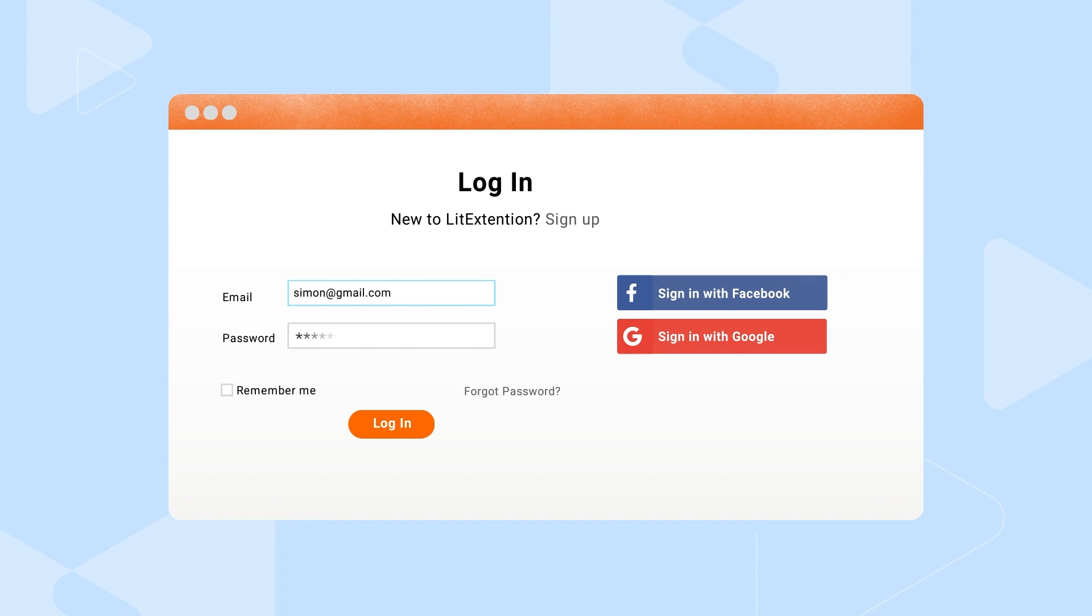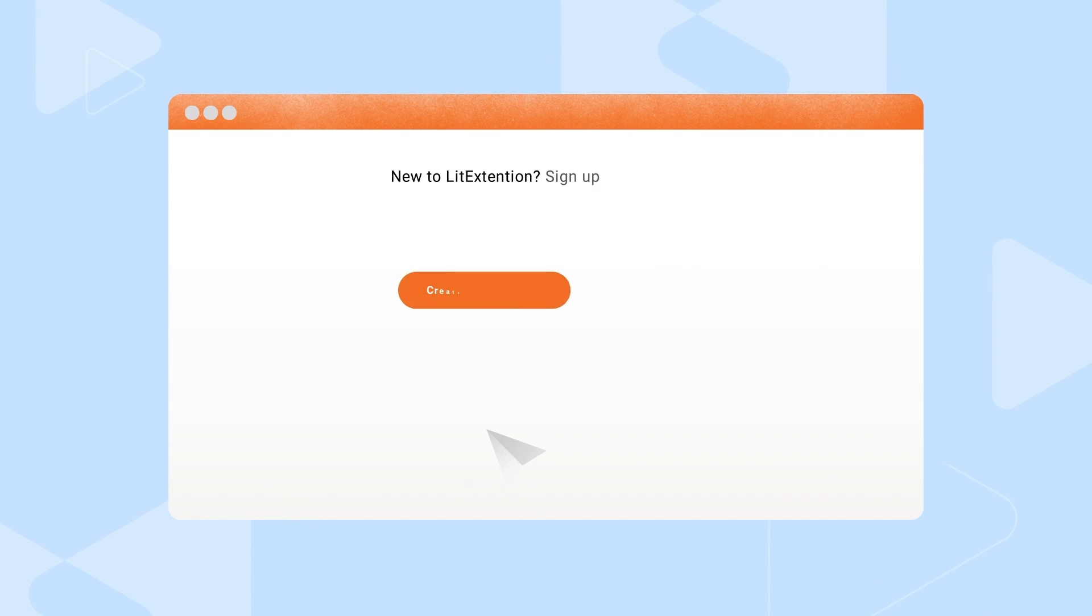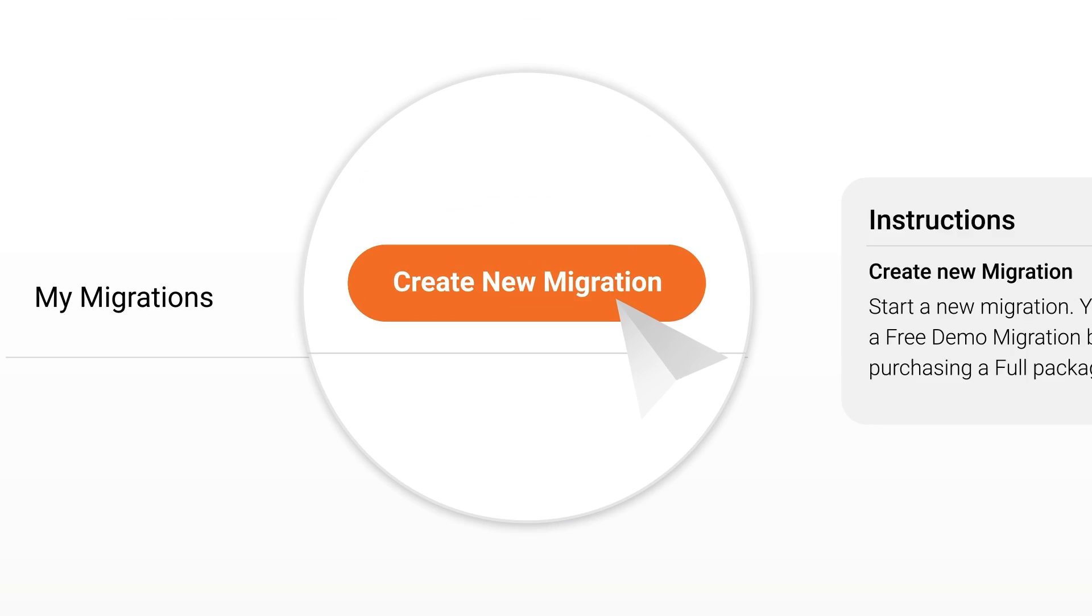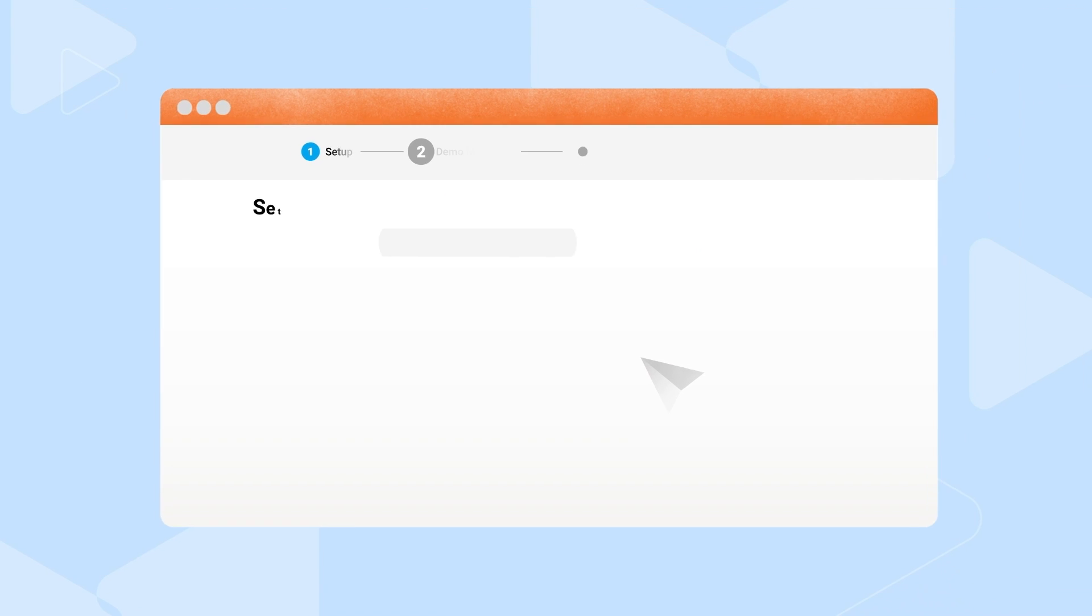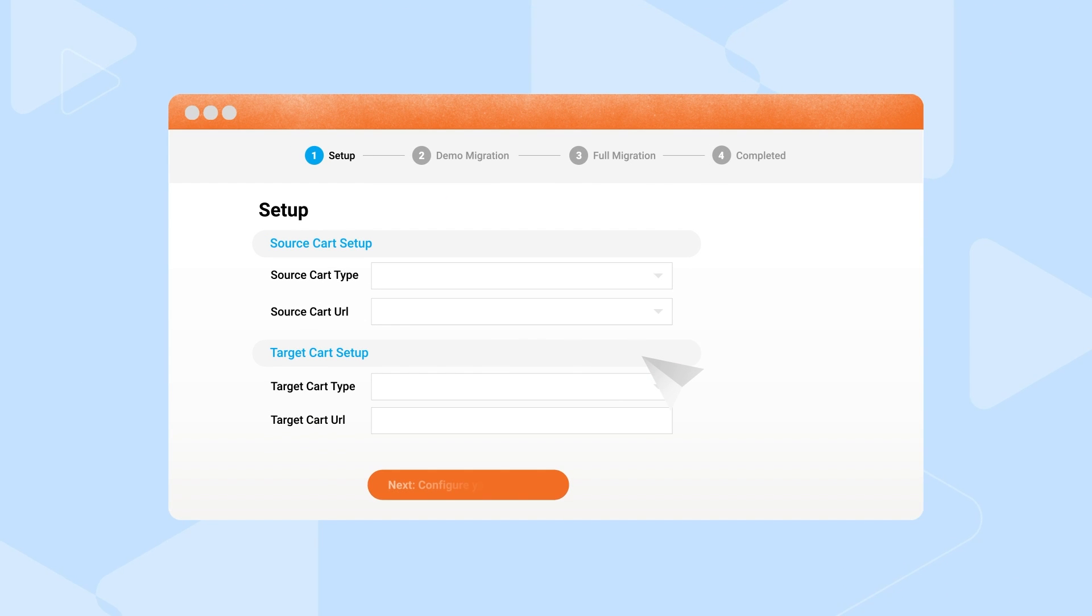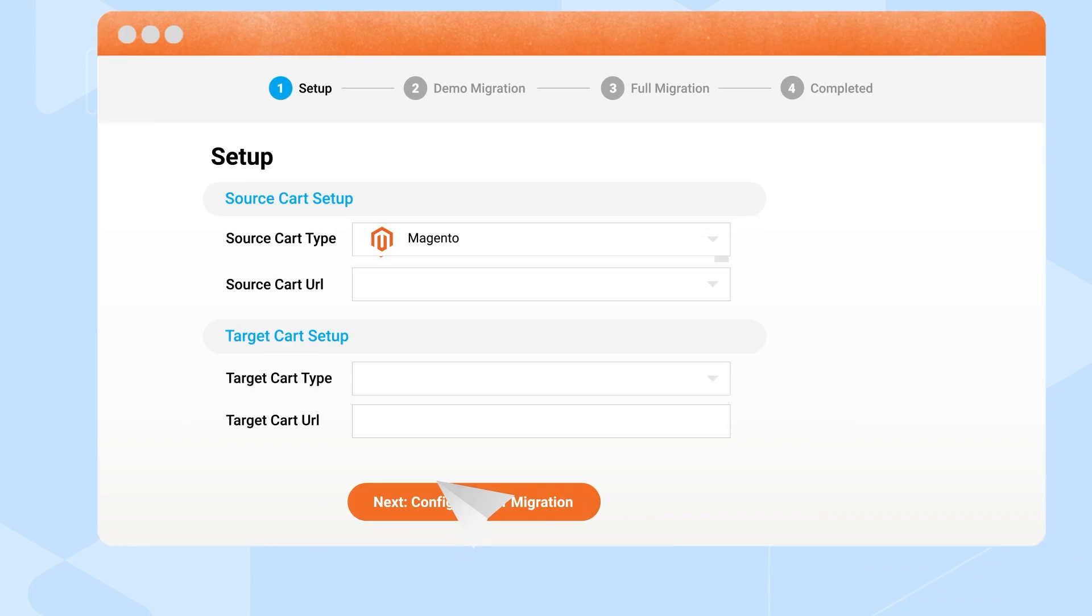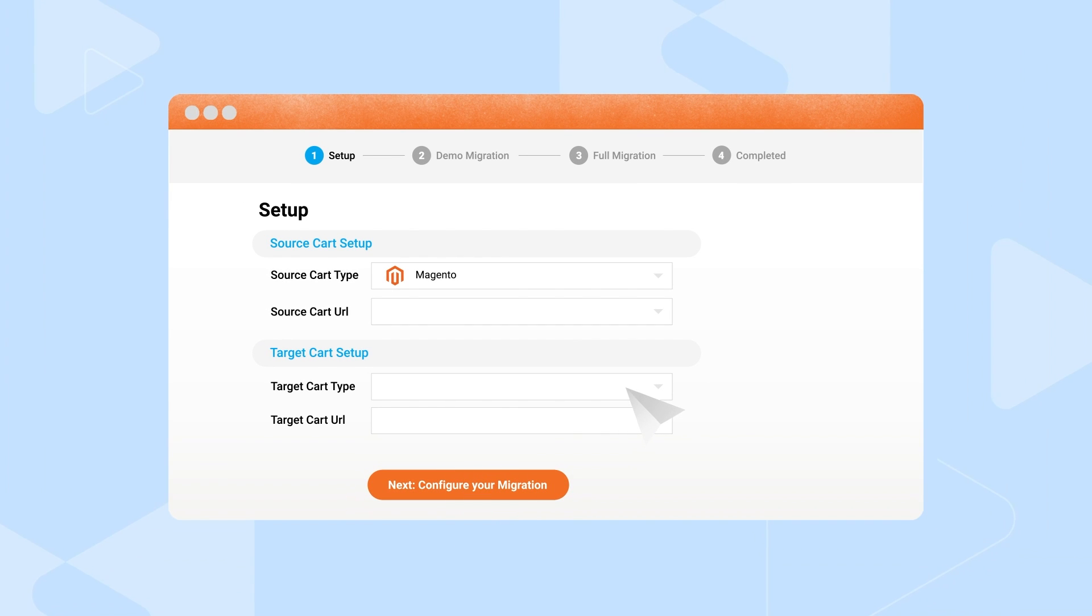Simply sign up for an account at LitExtension and start by clicking on Create New Migration. First, select your source cart and target cart from the list of more than 120 platforms to fill in your store information.